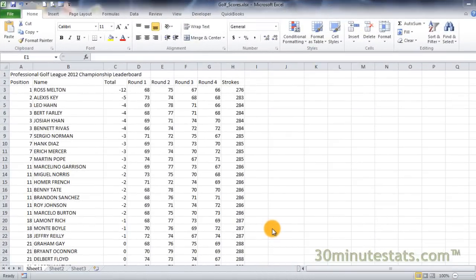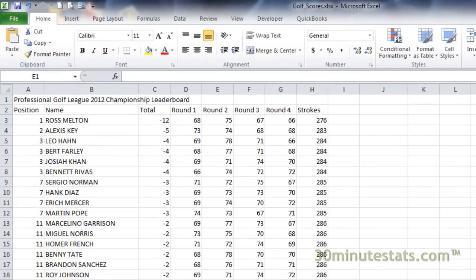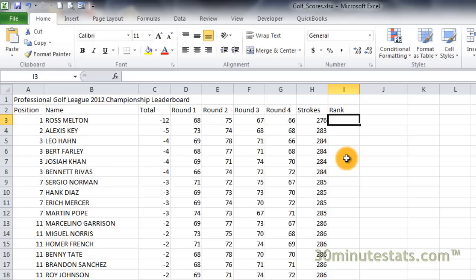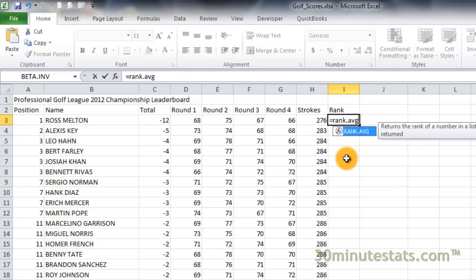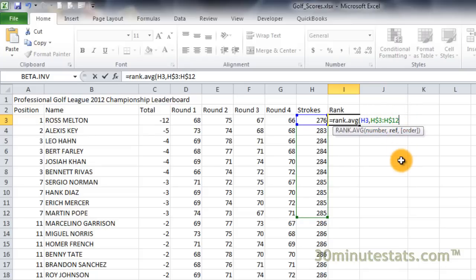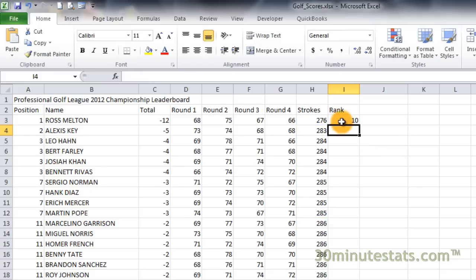Let's begin by ranking the scores of several golfers in the Professional Golf League Championship Series. For right now, we'll only rank the first ten player scores. Click on cell I2 and enter the following header: Rank. Now, in cell I3, enter the following formula: equals rank.avg, open parenthesis, H3, comma, H3 to H12. We'll make this an absolute reference with respect to rows. Close parenthesis. Now copy the formula down to cell I12.